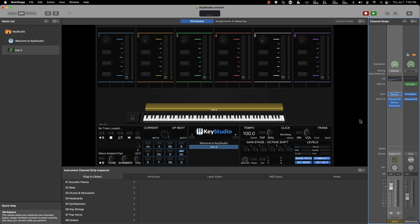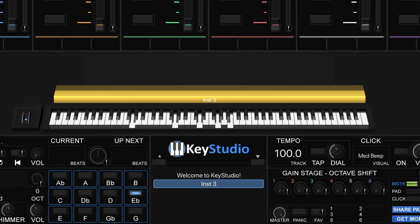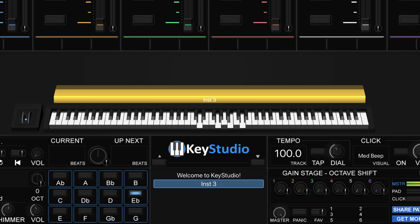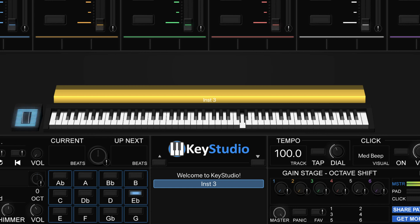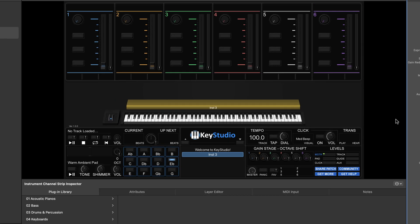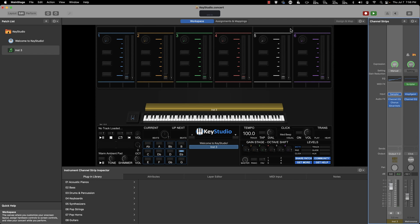That wraps up the build. I'll play and open and close the filter with the mod wheel to give you a taste of how this pad sounds. It's a really cool warm pad sound.